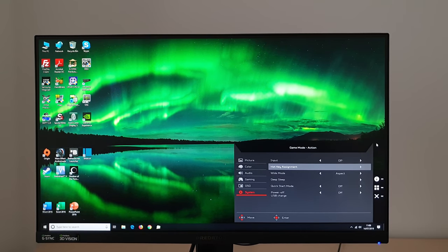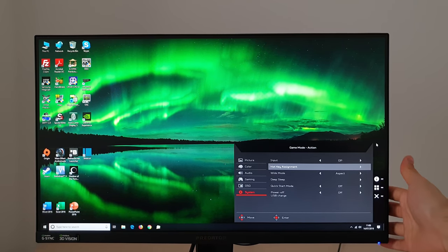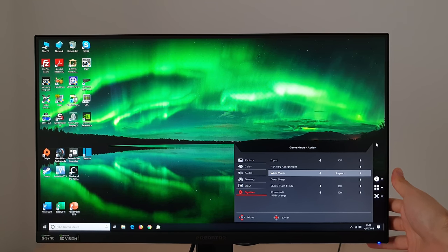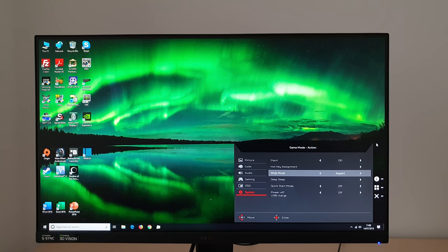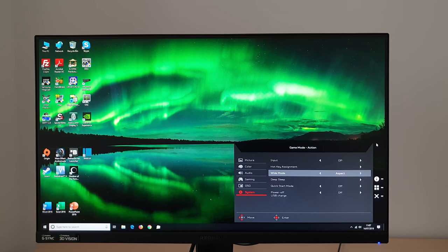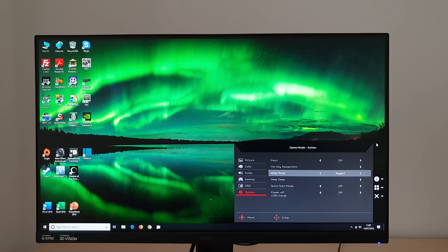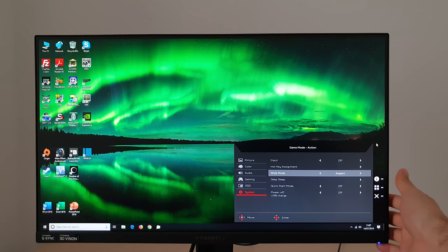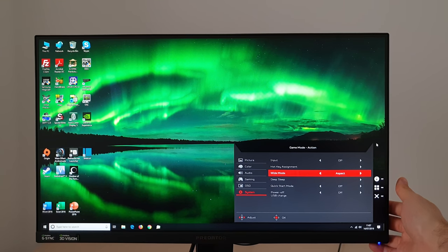Next there's wide mode, that's the scaling behavior of the monitor when you're using non-native resolutions. There's aspect which will maintain the aspect ratio of the source resolution, but will fill up the screen as much as possible and use an interpolation process. So use as many of the pixels on the screen as possible.